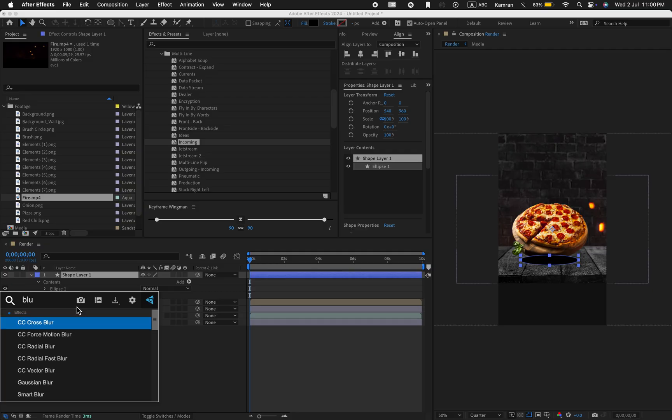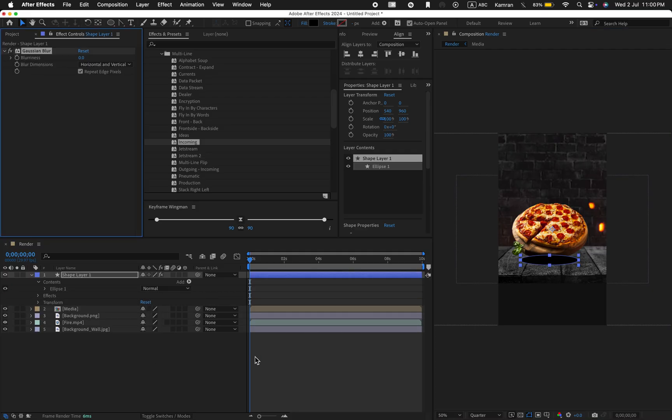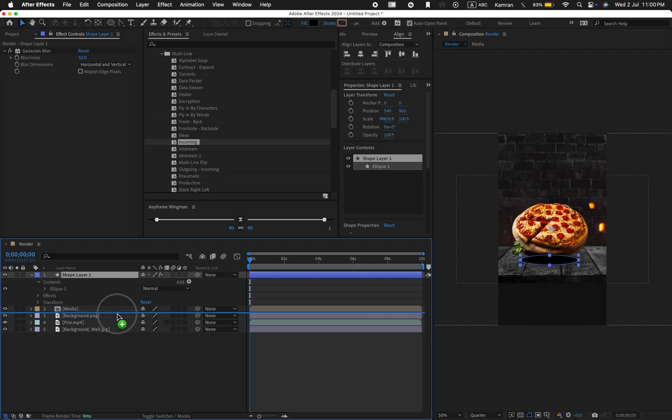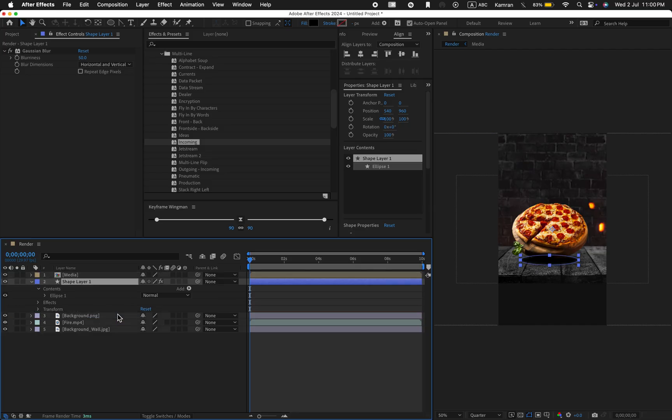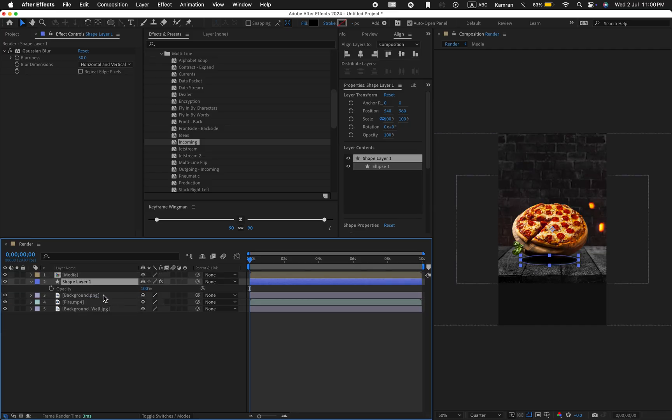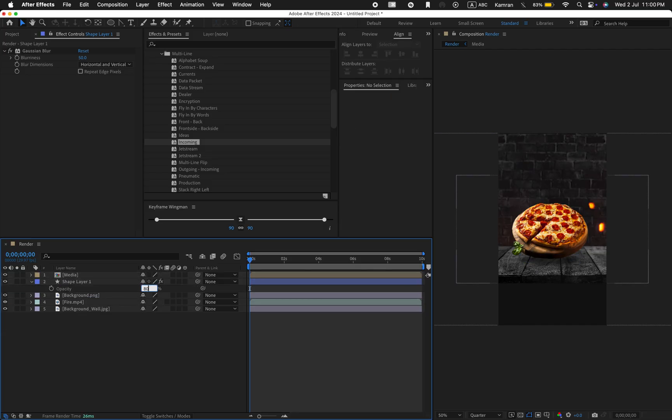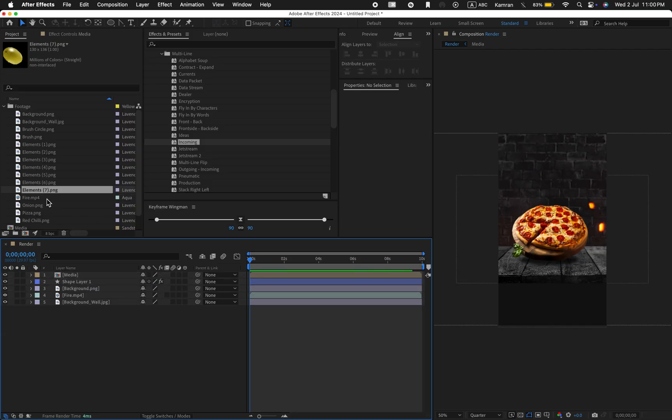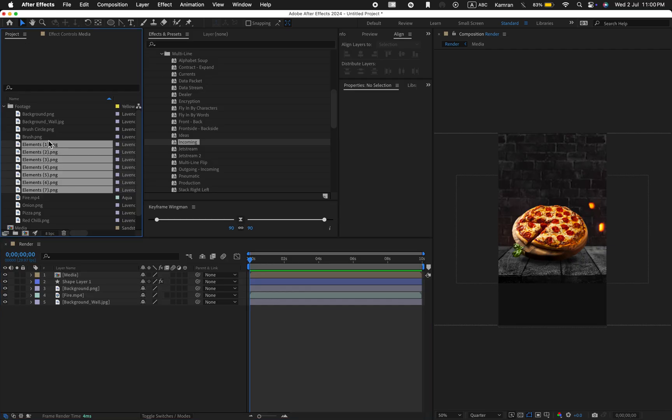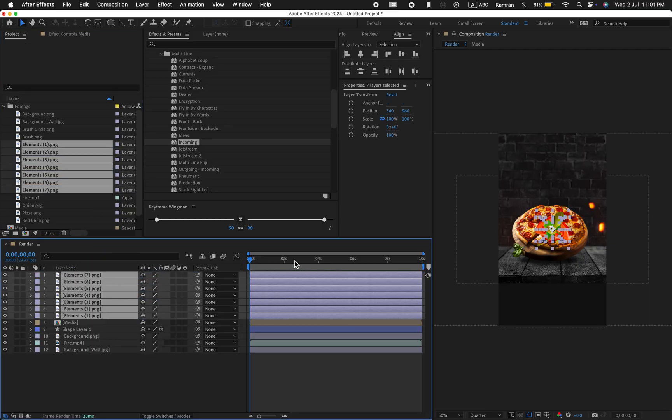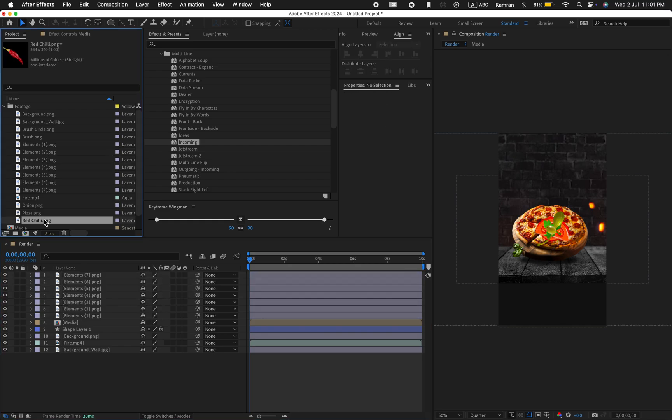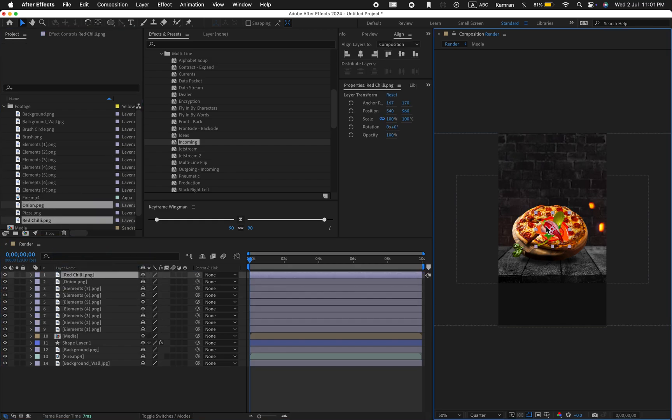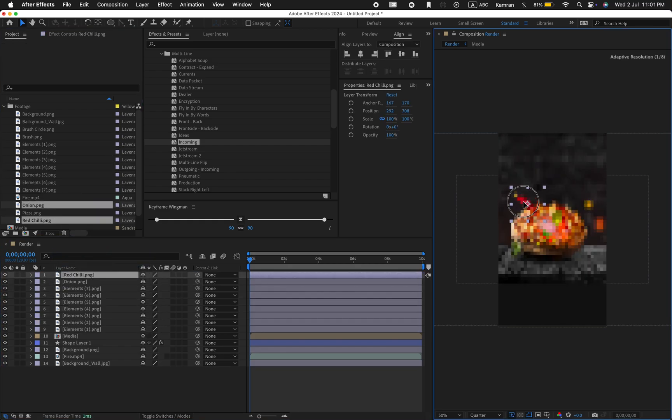Set the fill color to black and set stroke to none. Apply the Gaussian blur effect. Blurriness value is 50 and untick repeat edges. Lower the opacity to 50. Now select all the elements and drag them into the timeline. Position them randomly inside the frame.